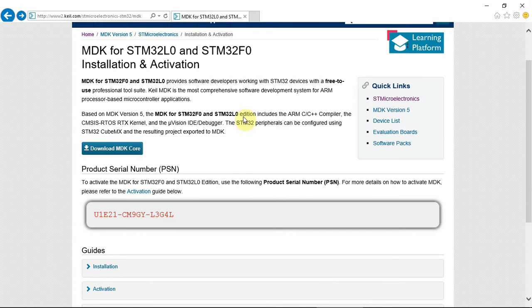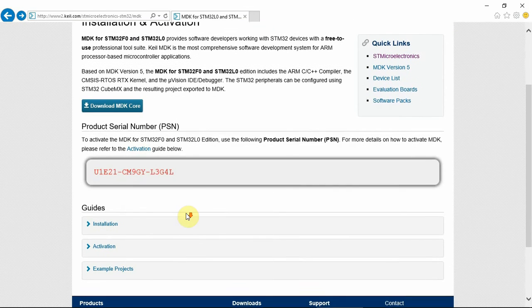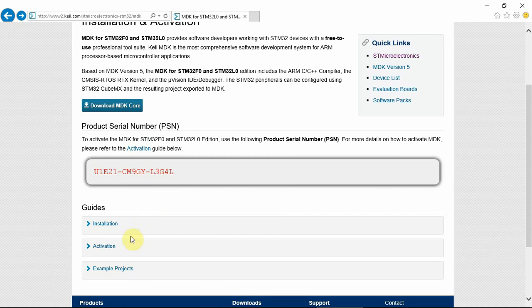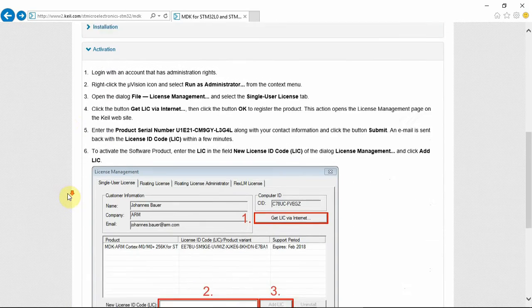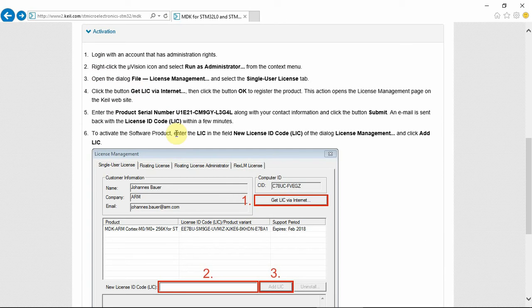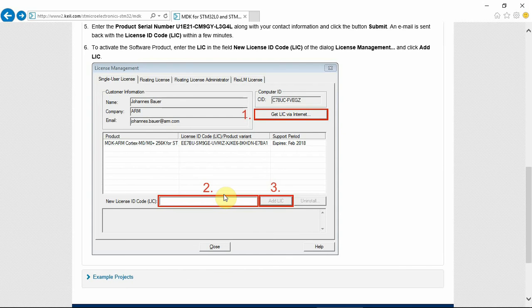If you go back to the window, we can see that there is a product serial number. And in order to get the license working, we can go to the guides and click on activation. In the activation, you can see exactly what is the procedure in order to get the license. I'm going to show you how to do this.